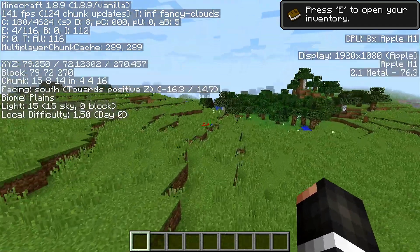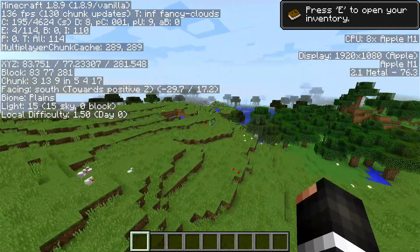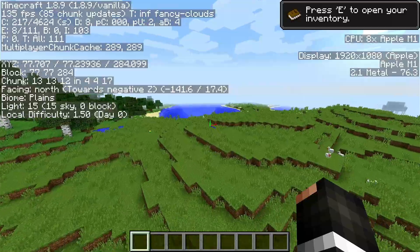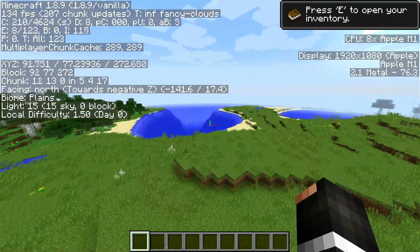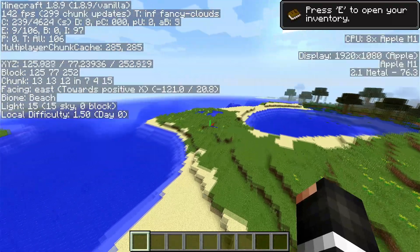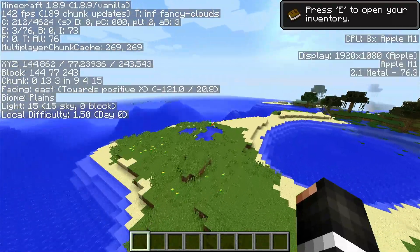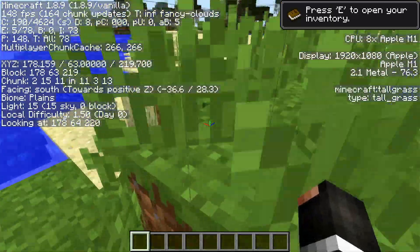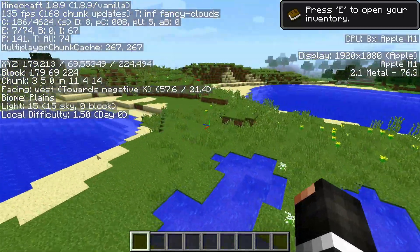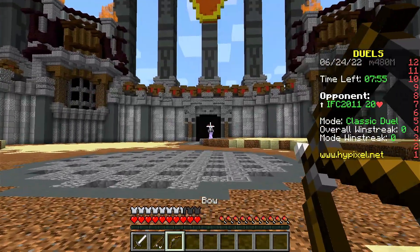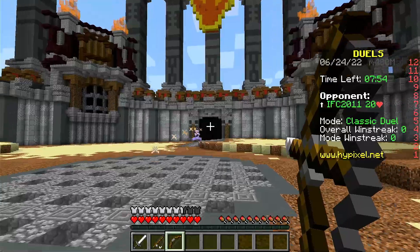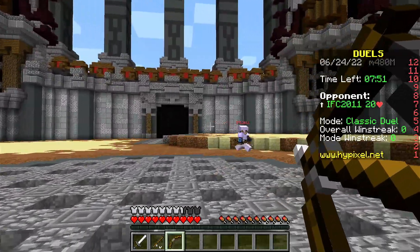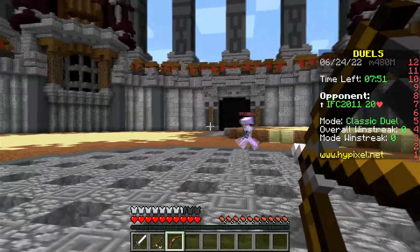Here we are — 1.8.9 Creative running natively on an Apple M1 Mac. And to be honest, compared to Rosetta, there isn't actually a lot in it, which shows how good Rosetta actually was.